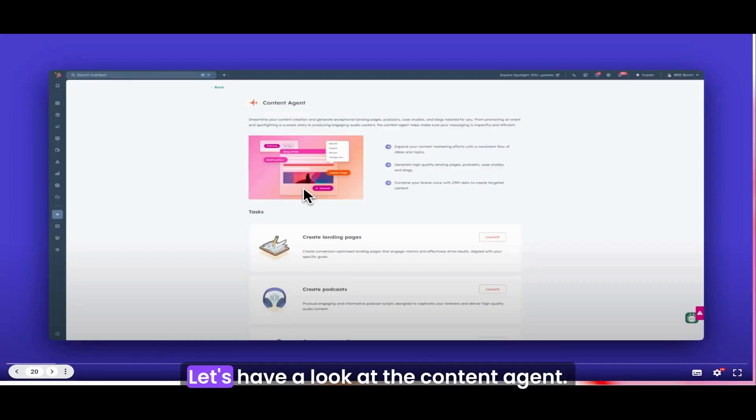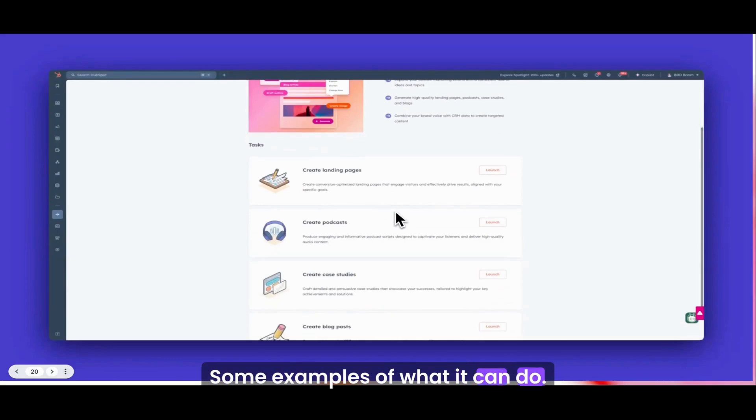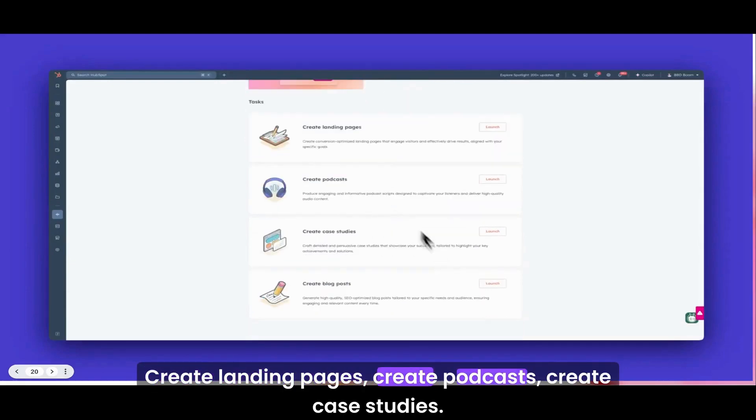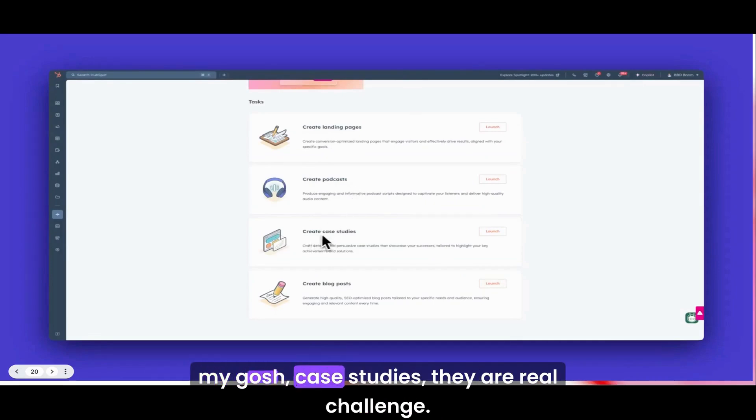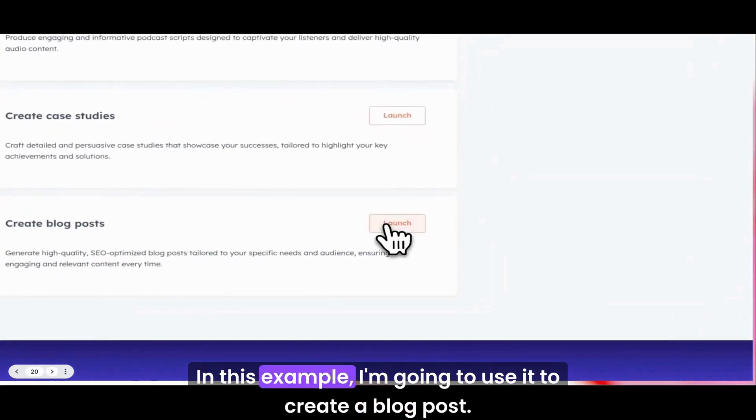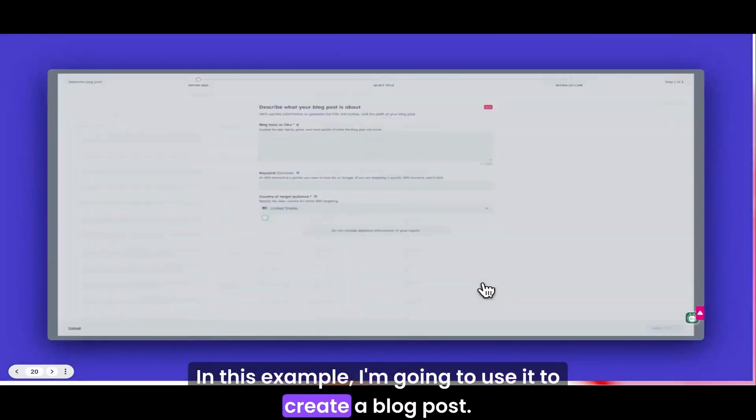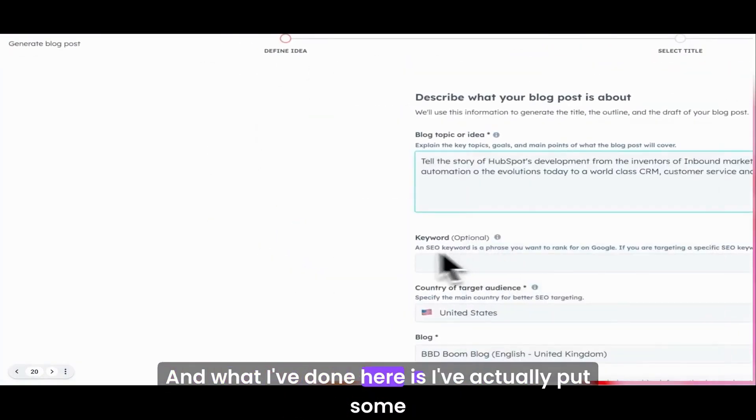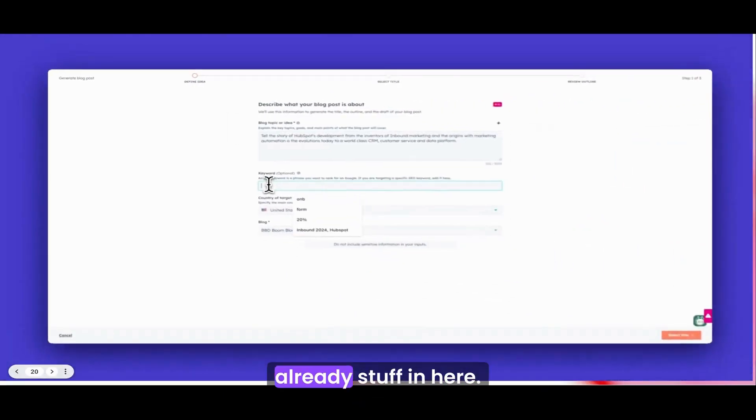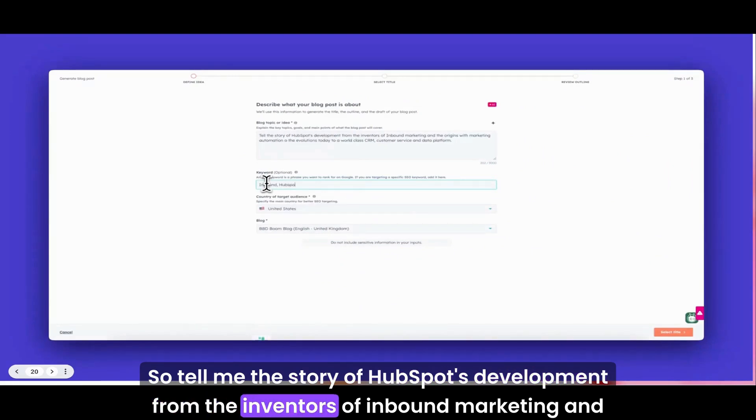That is the social agent. It did all of that autonomously. I just tweaked it, checked it, looked at a different version, and then scheduled it. Let's have a look at the content agent. Some examples of what it can do: create landing pages, podcasts, case studies.